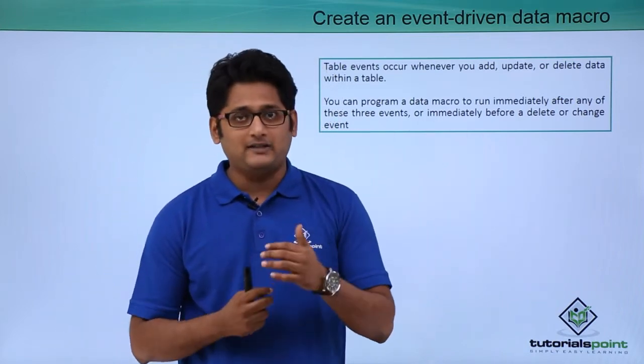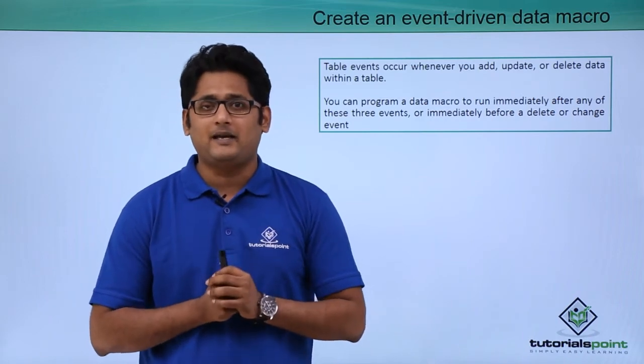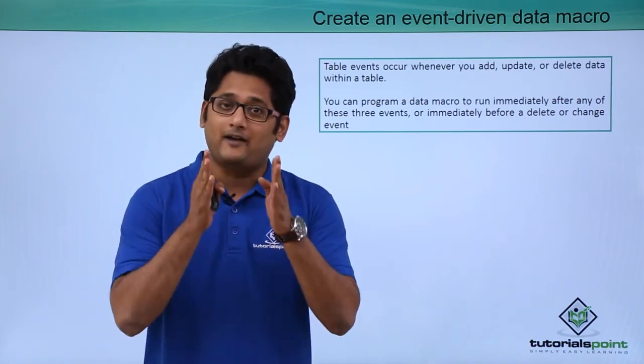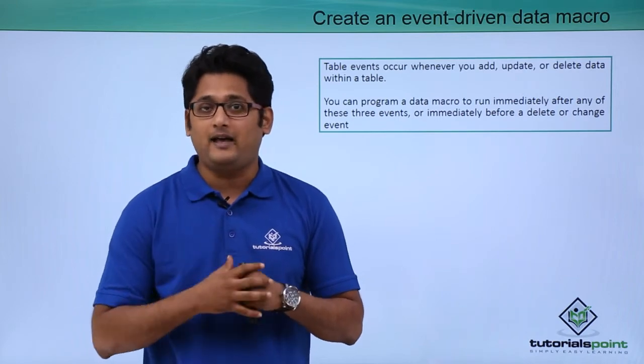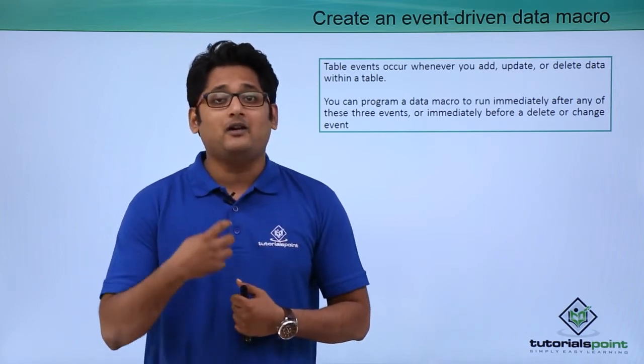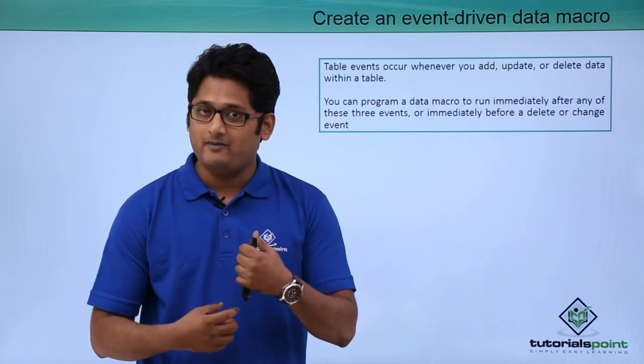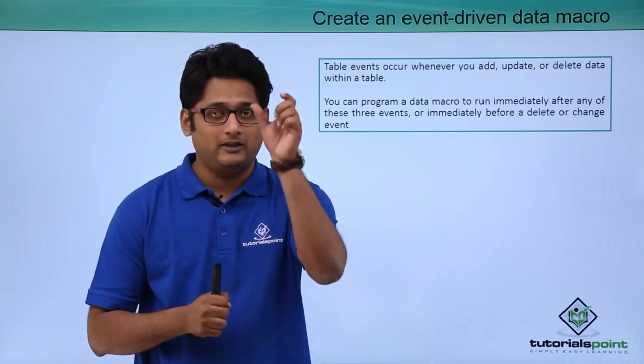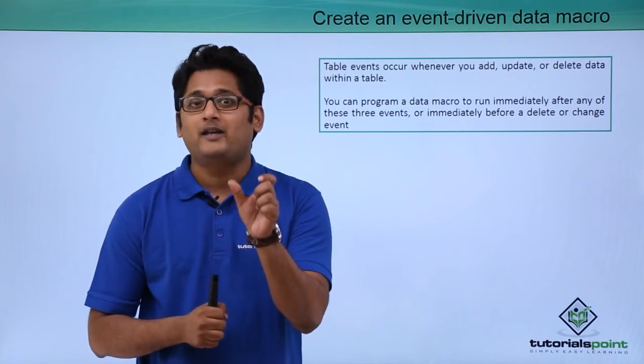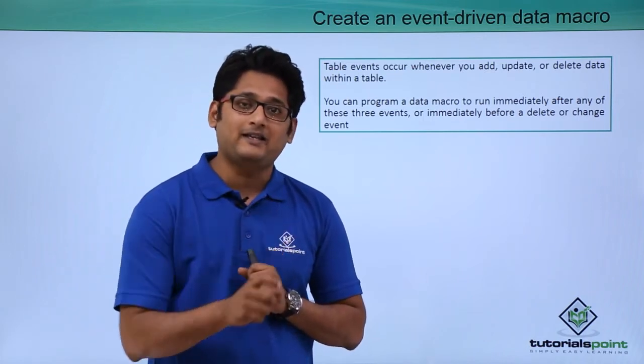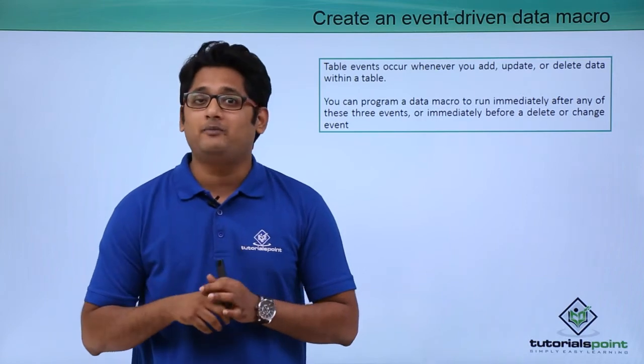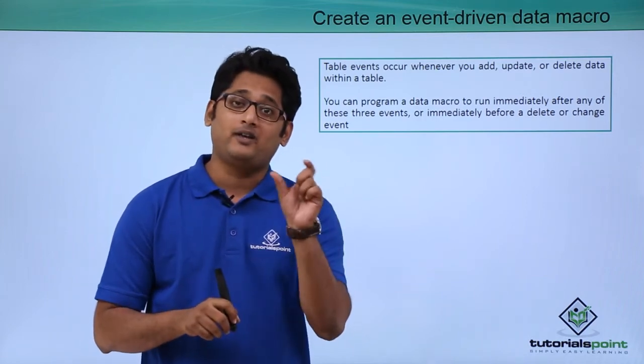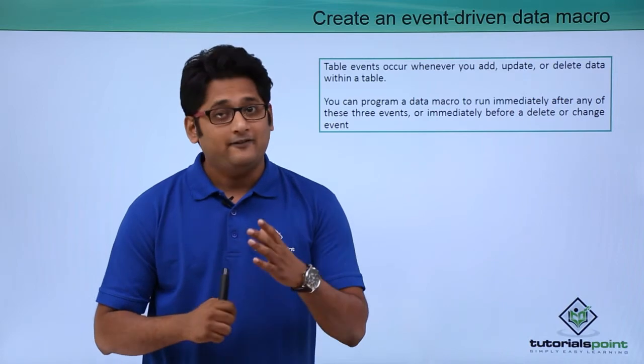Let me give you a simple example. Let's say I have a table with the student name and in the next field I have the marks. We have to create an event-driven macro in such a way that whenever I enter in the marks column, whenever I add a record that is less than the passing criteria, the next field should give me the answer as pass or fail depending on the criteria that we have defined.